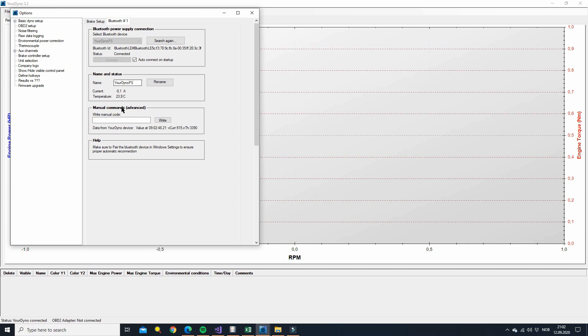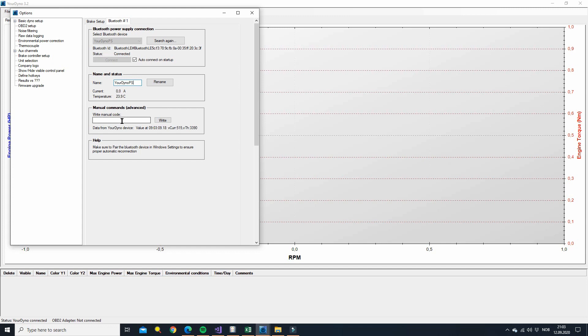Now you'll see your Bluetooth device here. We click auto connect on startup and we do connect. Now you'll already see you get some data here. You can call it something different. Let's say you have more than one power supply. You can call this one for example your dyno front or rear so you know which one is which. And some advanced stuff here which we're not going to go into. That's it. We are now connected.